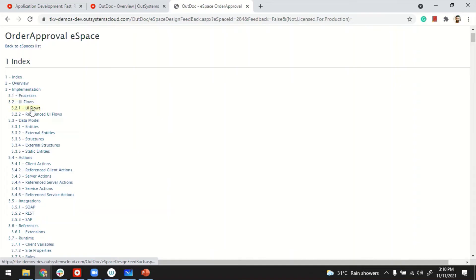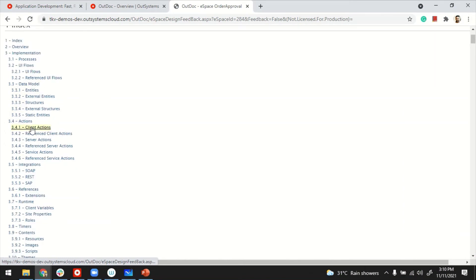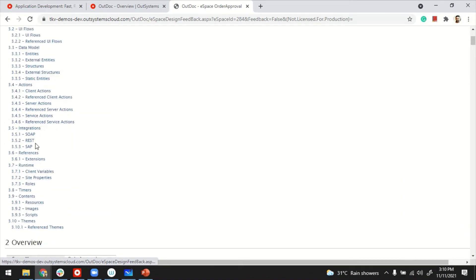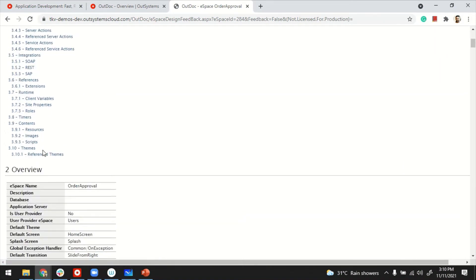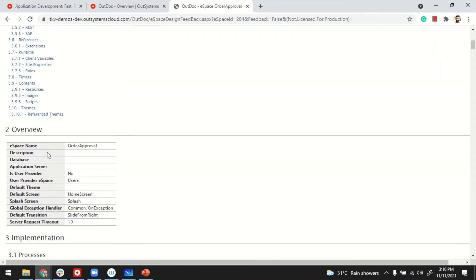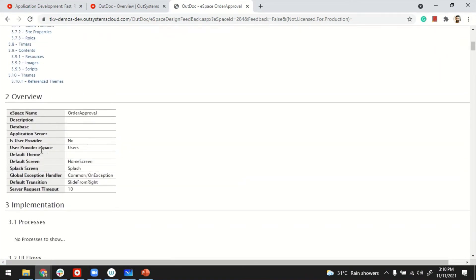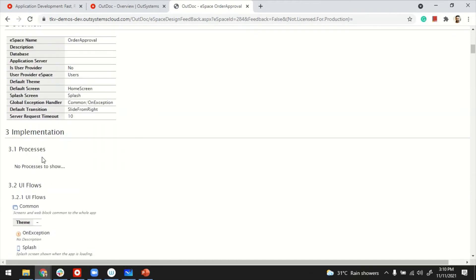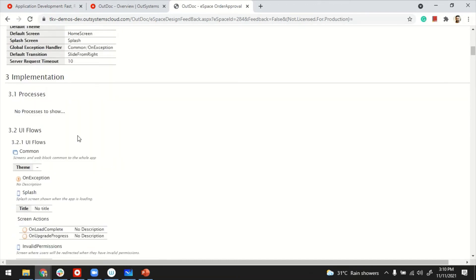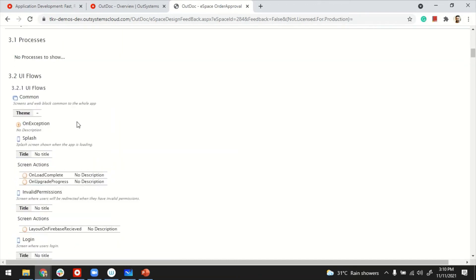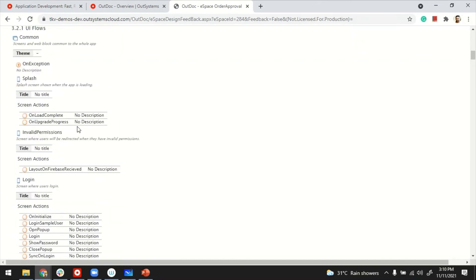That's the index page. There's information on the processes, data model, actions, integrations, and many other things, and that's how the content looks like. So, overview, that's the application workflow process, if there are any.